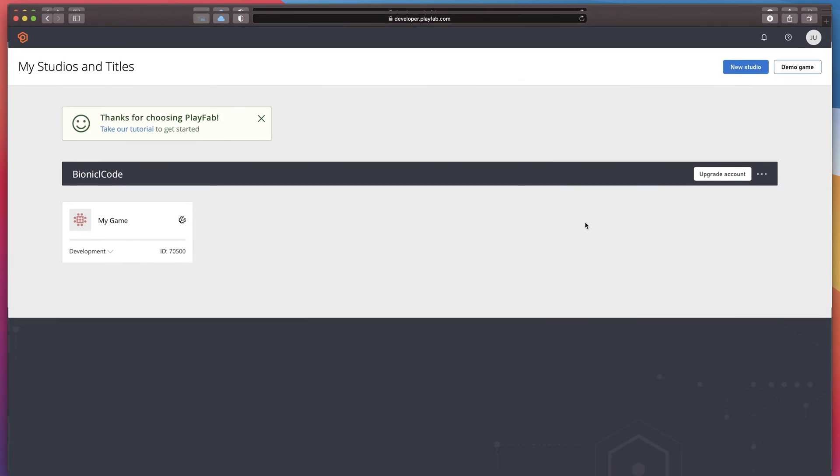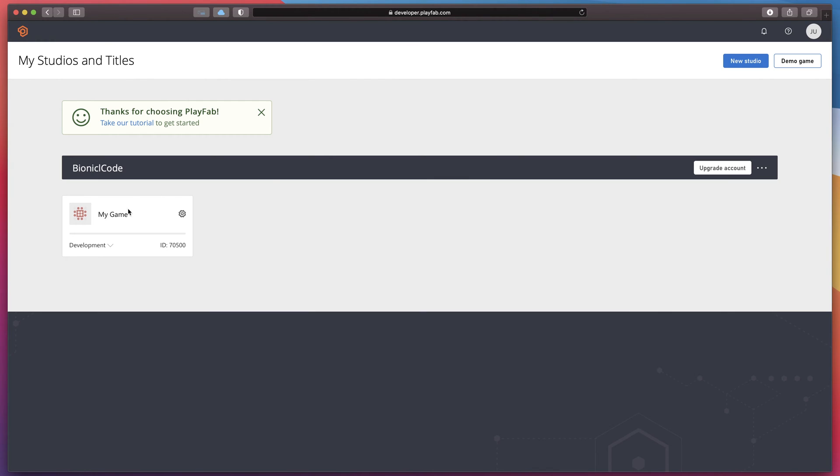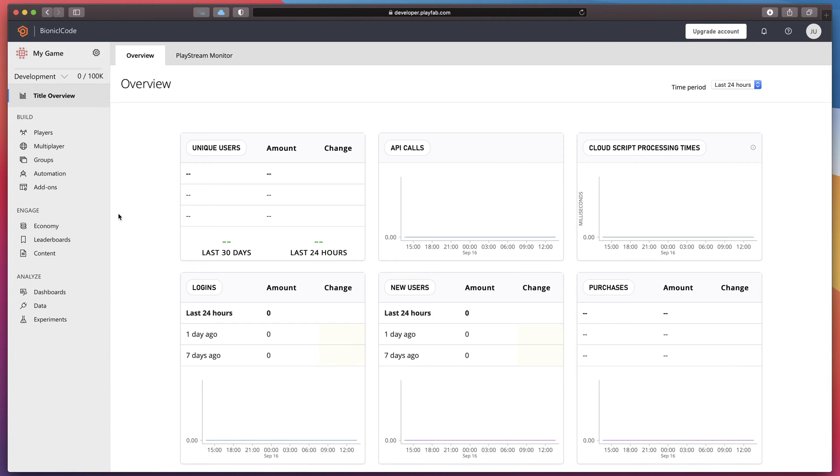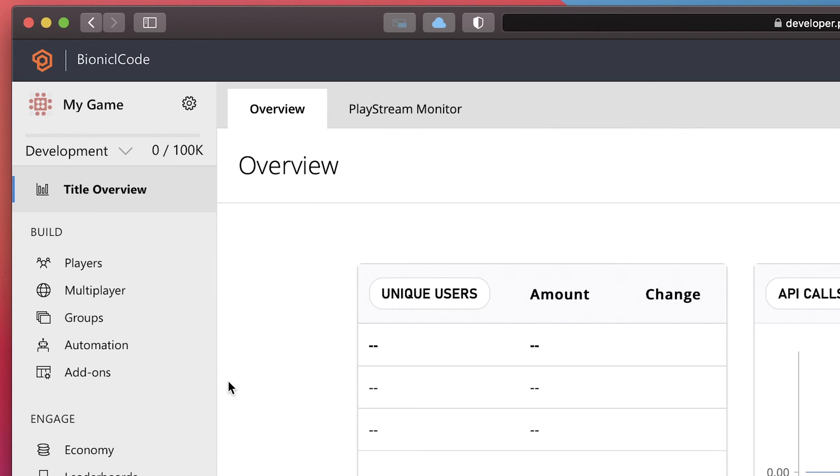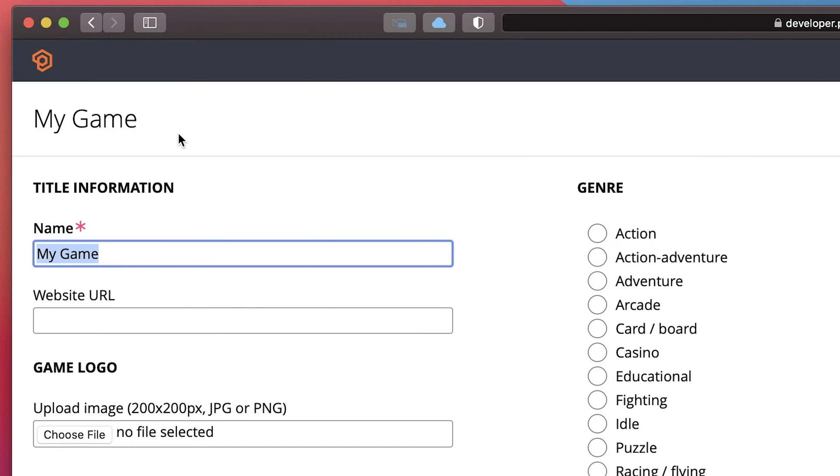As you can see, there's one auto-generated game already in our list. I think it's a good idea to modify its settings and give it a title. Click on my game, then gear icon and select edit title info. Here you can change the name of your game.